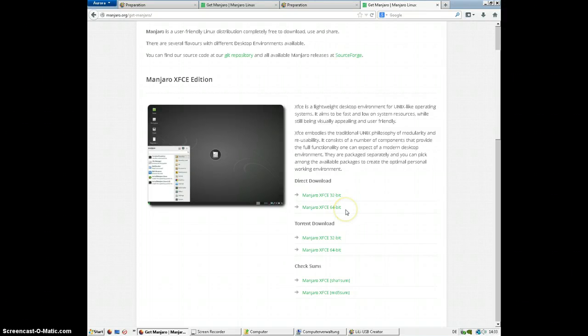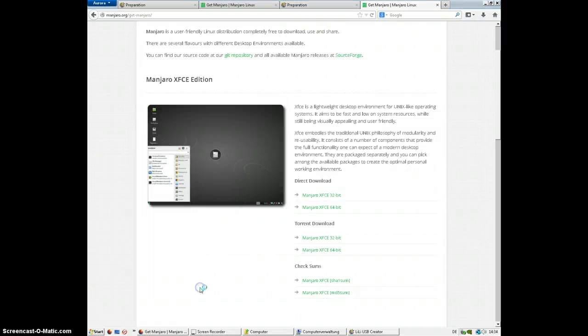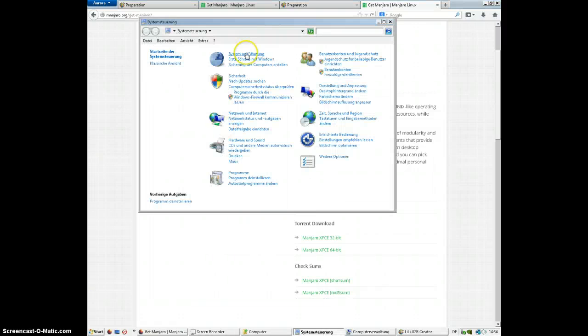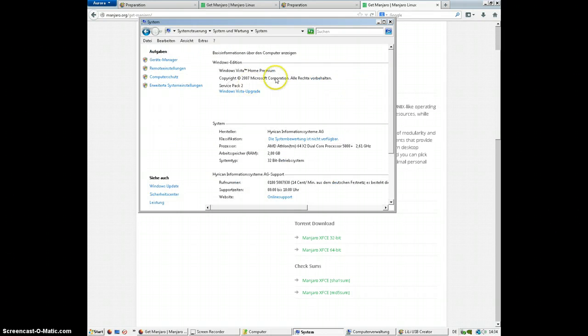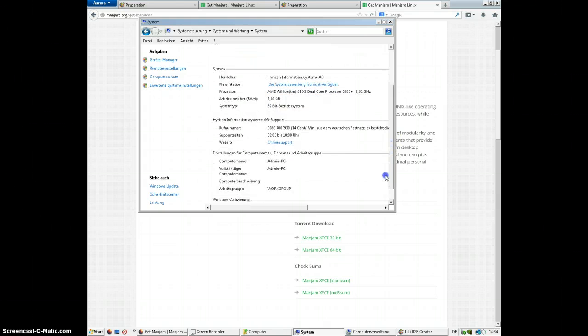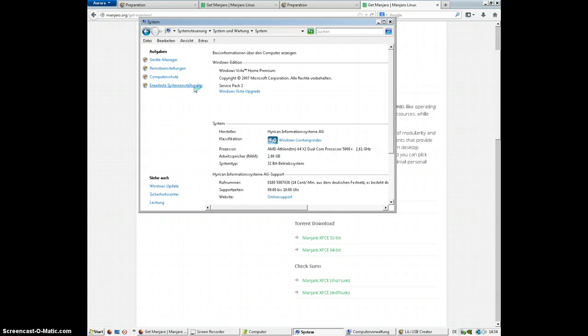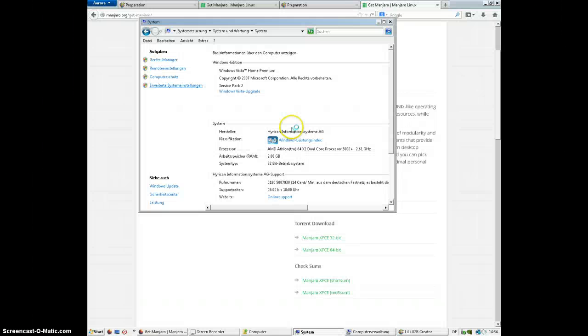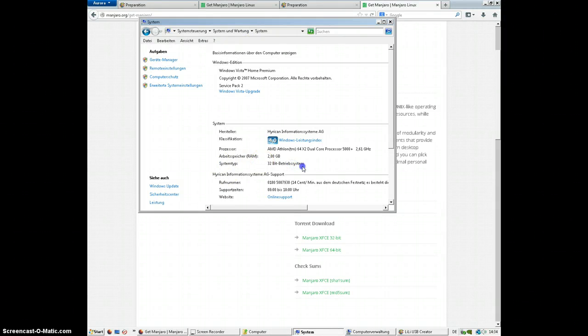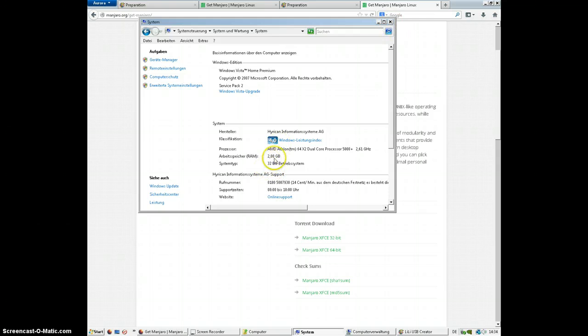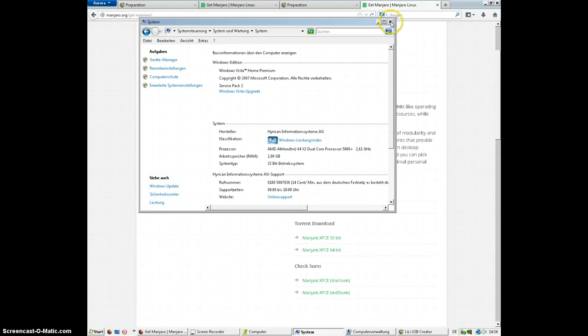The way you can see if it's 32 or 64-bit, if it is running, is to go to start and system, control panel, system and security, system. And it will tell you system type. This says 32-bit. So if you want to install it on a computer that already does work, if you have 2 gigabytes of RAM or less, that's a good indicator it's probably going to be 32-bit. Unless it's a laptop. If it's a regular desktop and it is 2 gigabytes or less, it is most definitely going to be 32-bit.